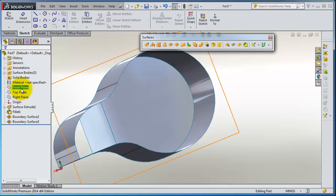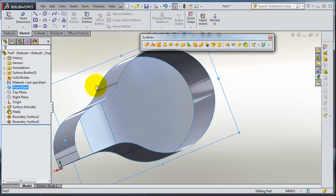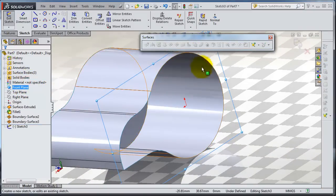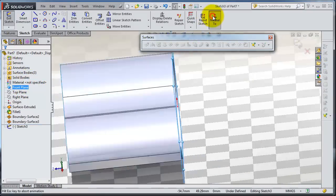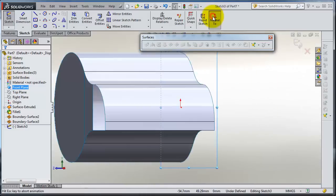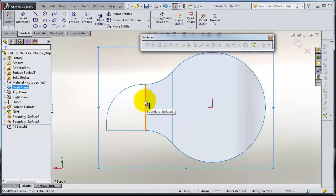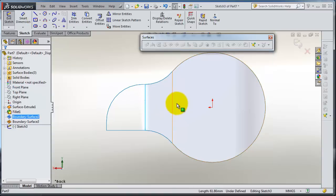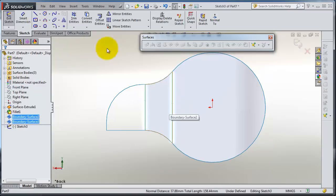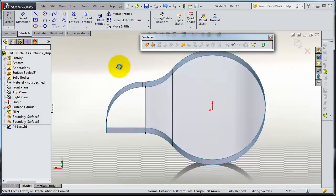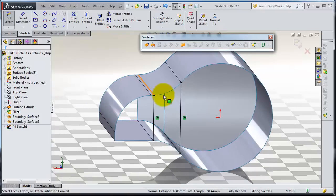So let's select the front plane, insert a sketch there, normal to. Let's make two lines, or simply convert these two lines. Then we have these two lines in that surface.